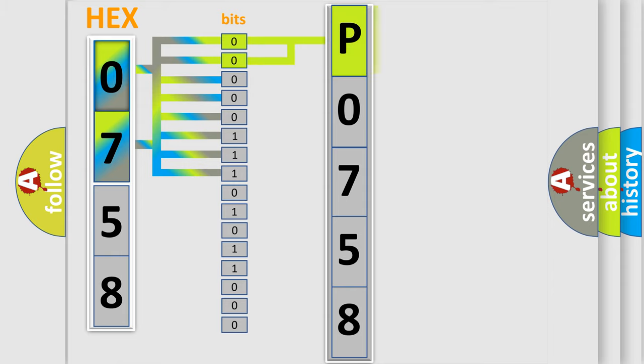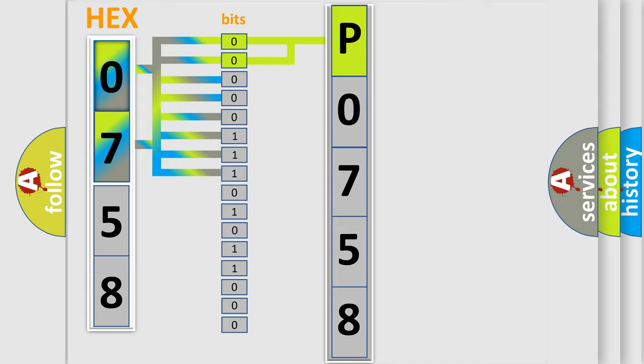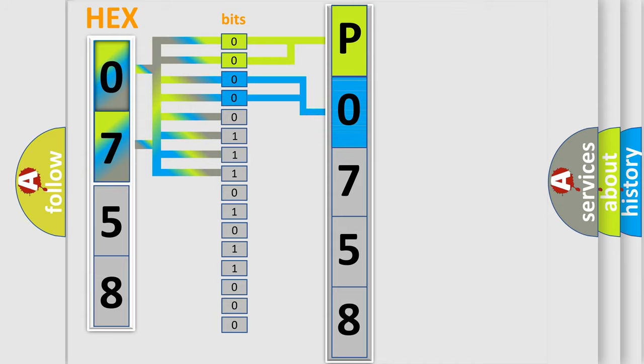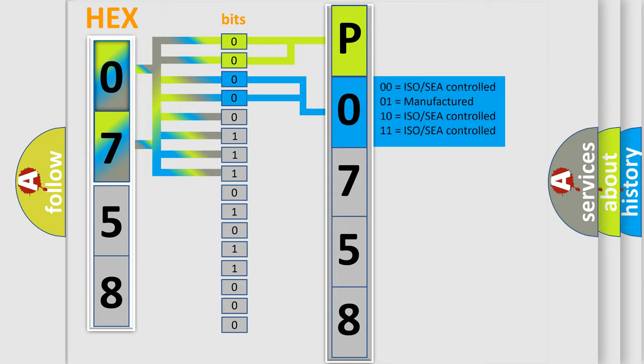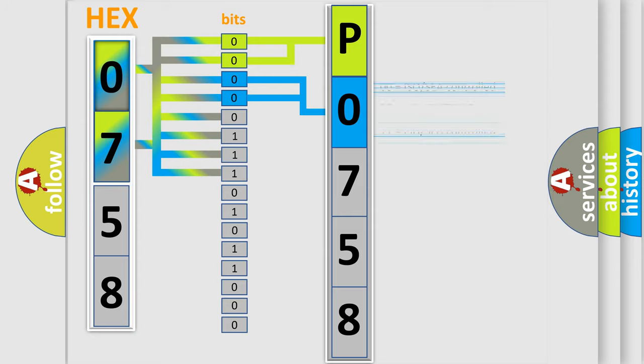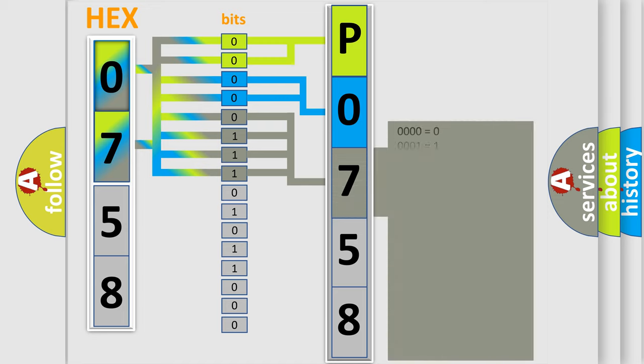By combining the first two bits, the basic character of the error code is expressed. The next two bits again determine the second character. The last bit styles of the first byte define the third character of the code.